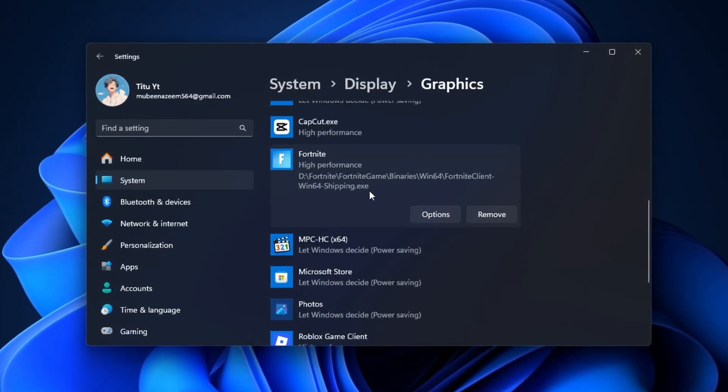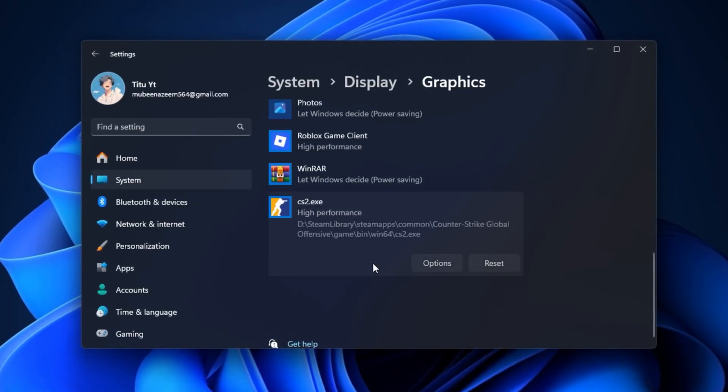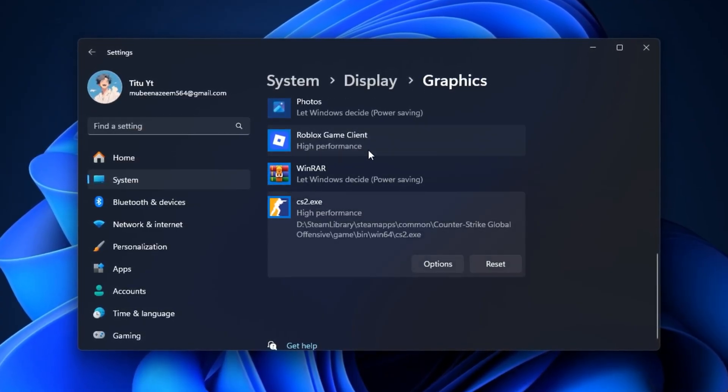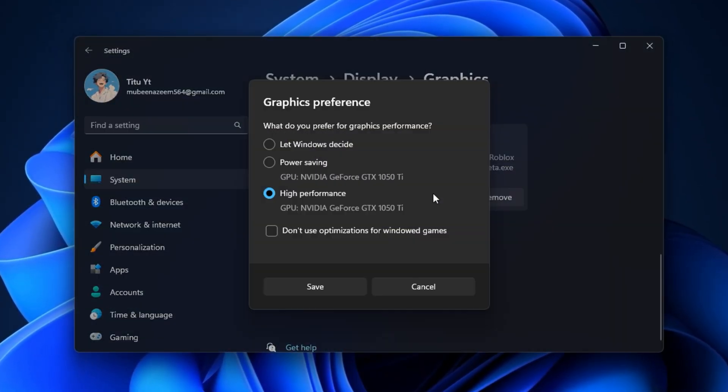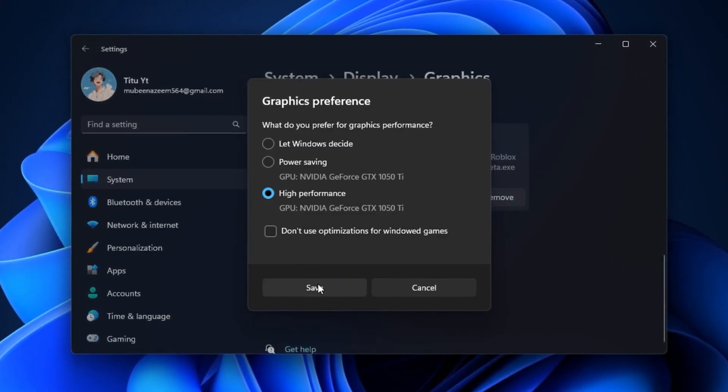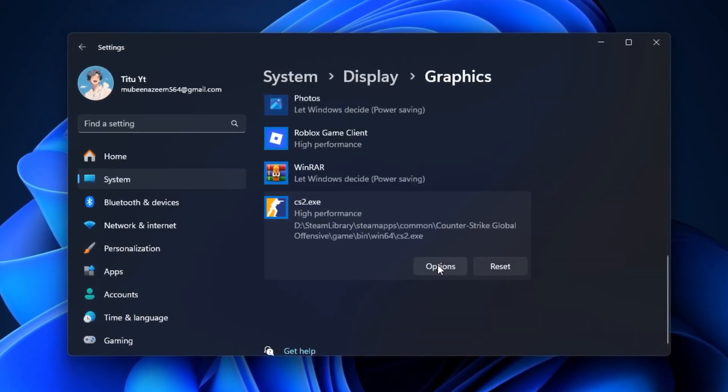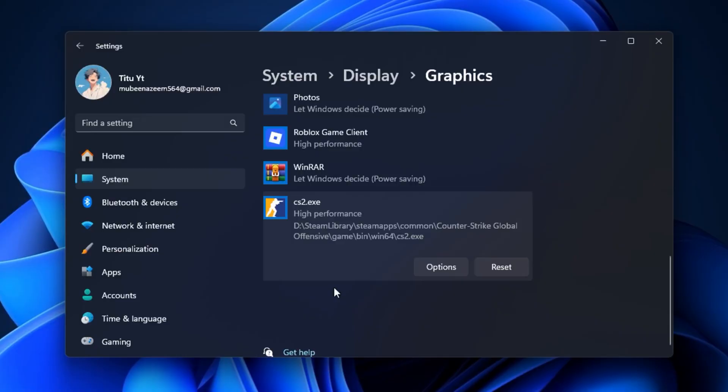Repeat this process for all other games, such as Counter-Strike 2, Valorant, or any titles you play. Applying these tweaks ensures your GPU is prioritized for gaming, leading to higher utilization, better FPS, and a noticeable reduction in in-game stutters or slowdowns.